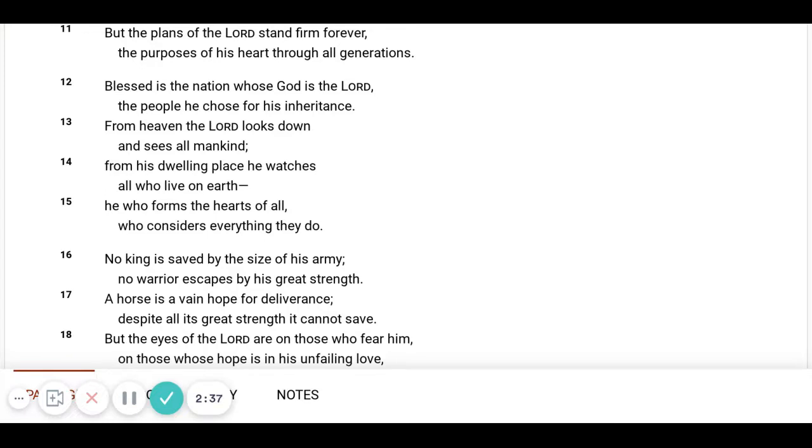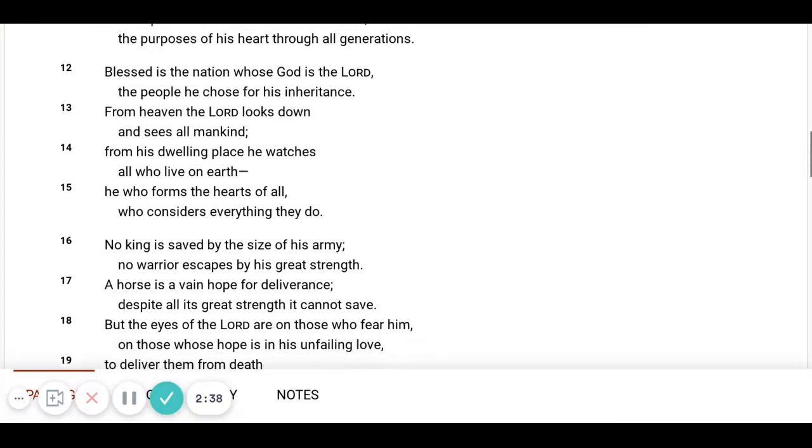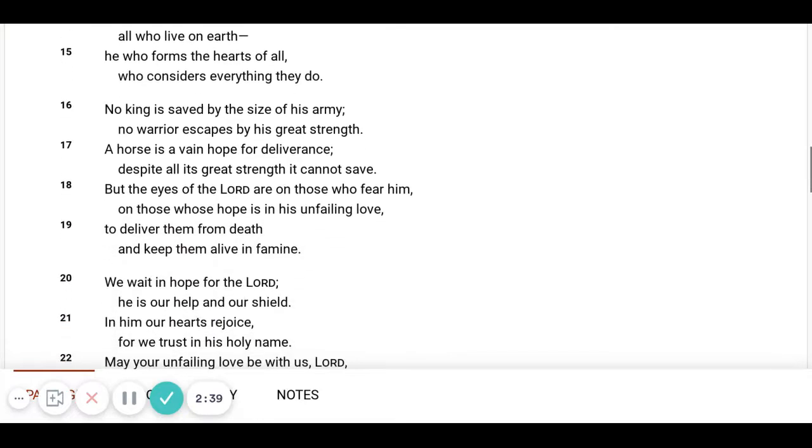No king is saved by the size of his army. No warrior escapes by his great strength. A horse is a vain hope for deliverance. Despite all its great strength, it cannot save.